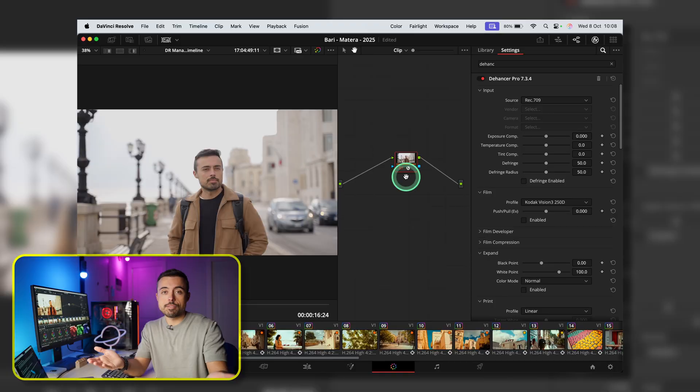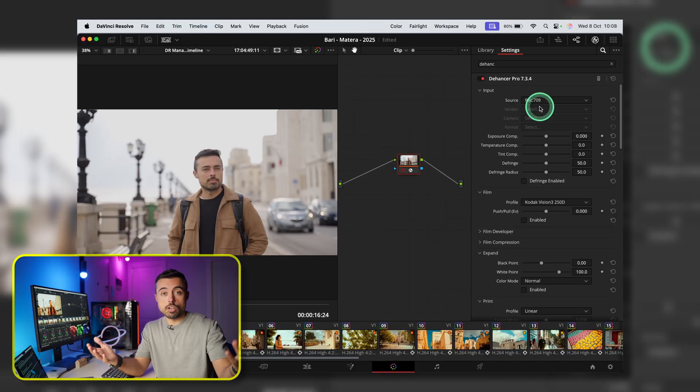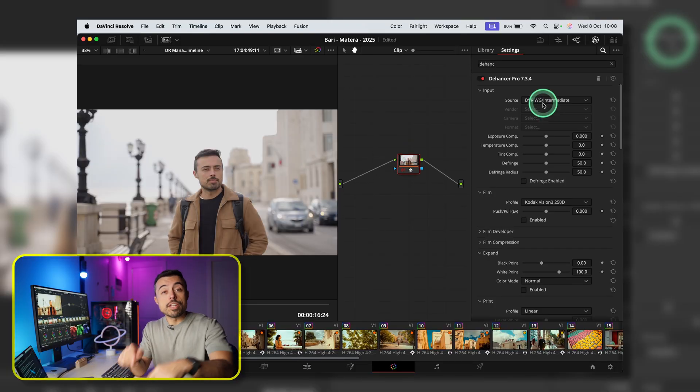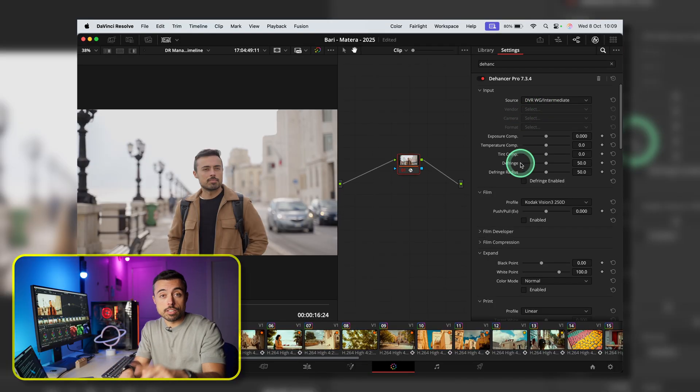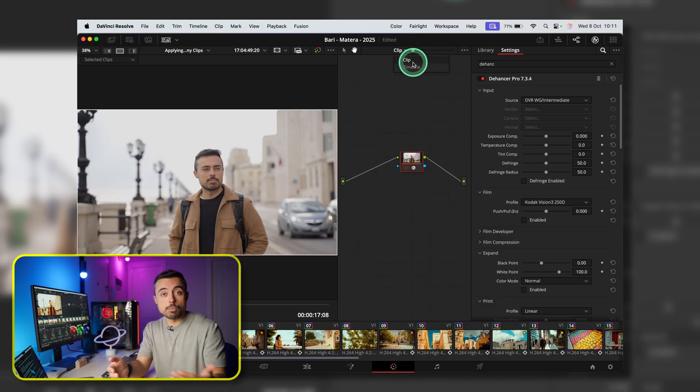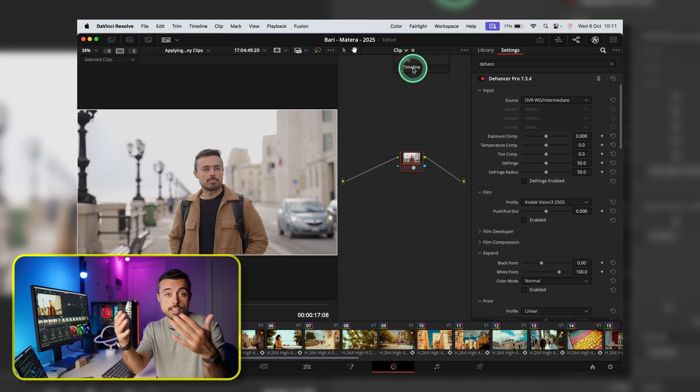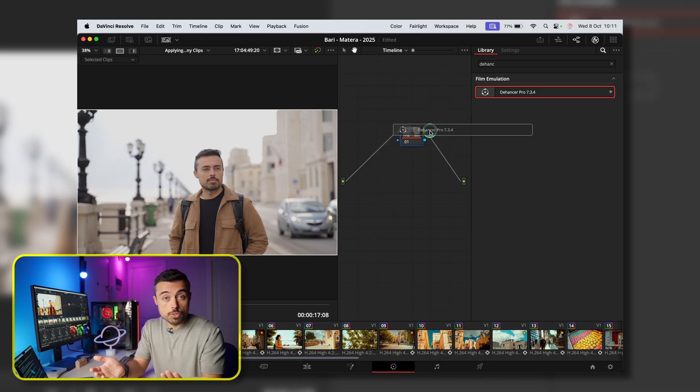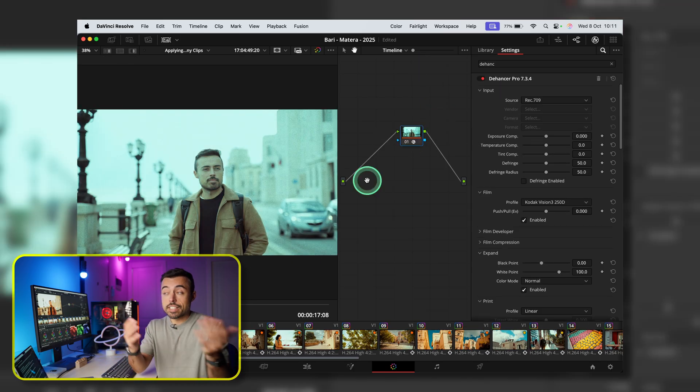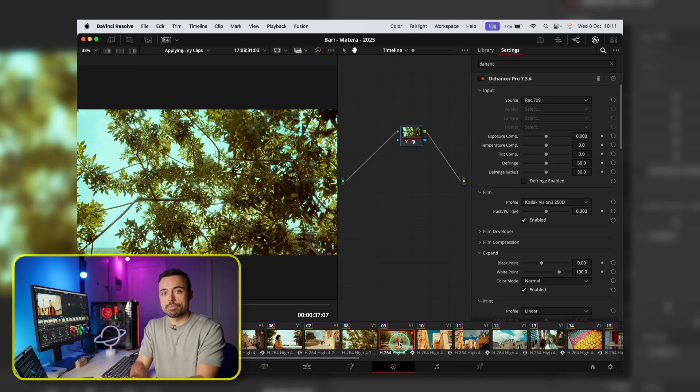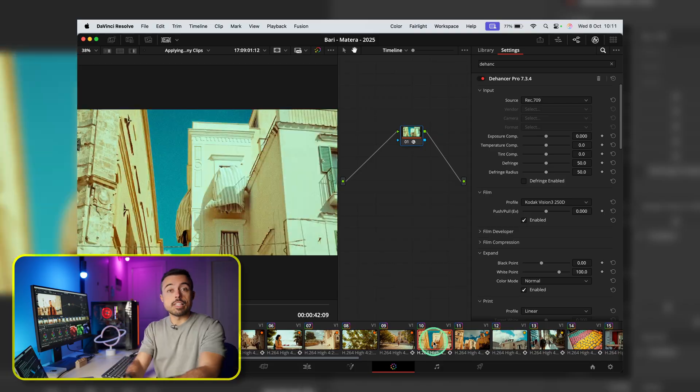Just apply Dehancer, say it's DaVinci Wide Gamut as the color space, and go on. Now here I'm applying the plugin on only one clip because this is just an example. But if you're grading a whole project, you could be using it on the Timeline node tree, or a Group node tree, or even an Adjustment layer above your clips. As you prefer.